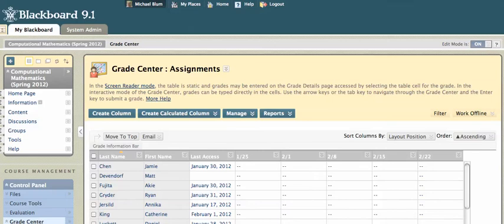Hi, this is Mike, and in this tutorial, this is sort of the follow-up tutorial to the tutorial on how to hide students in your Grade Center. Let's say you've hidden a student, and you've accidentally hidden the wrong student, and you need to show that student in your Grade Center again.